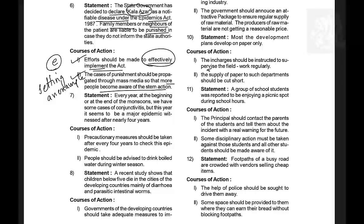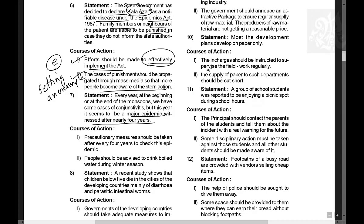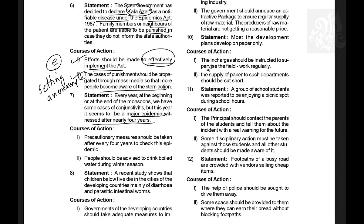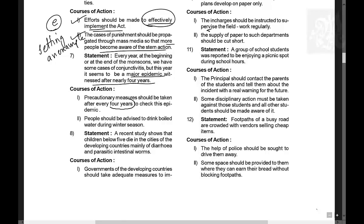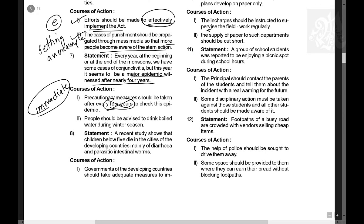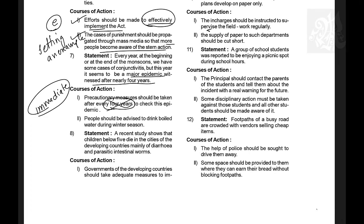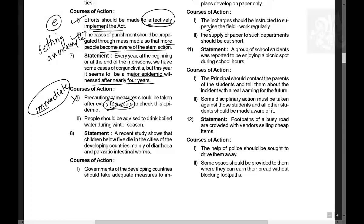Question 7: Every year at the beginning or end of monsoon there are cases of conjunctivitis, but this year it seems to be a major epidemic, witnessed nearly after four years. Course of action 1: Precautionary measures should be taken after every four years — this is vague; measures must be taken immediately, not on a four-year cycle. Course of action 2: People should be advised to drink boiled water during the winter season — also vague and doesn't address the problem directly. Neither course of action follows.